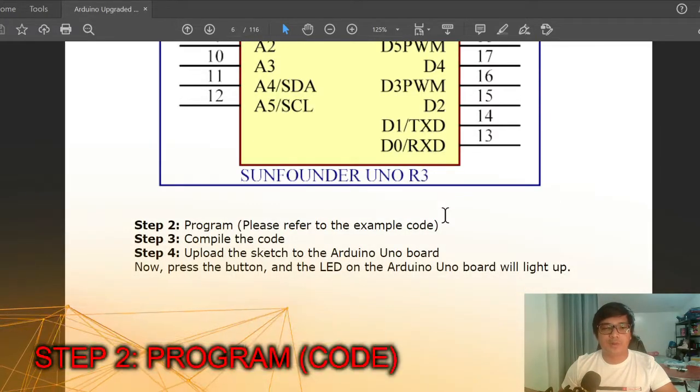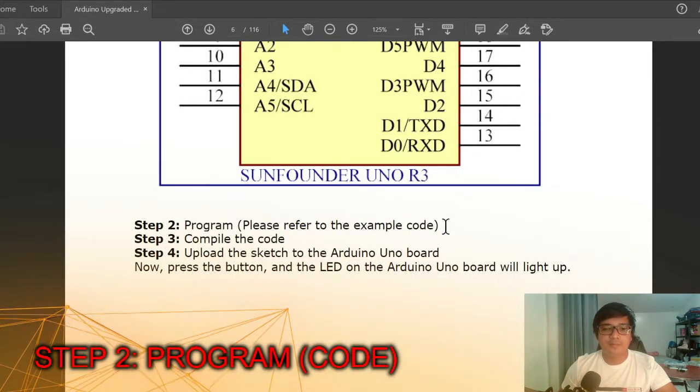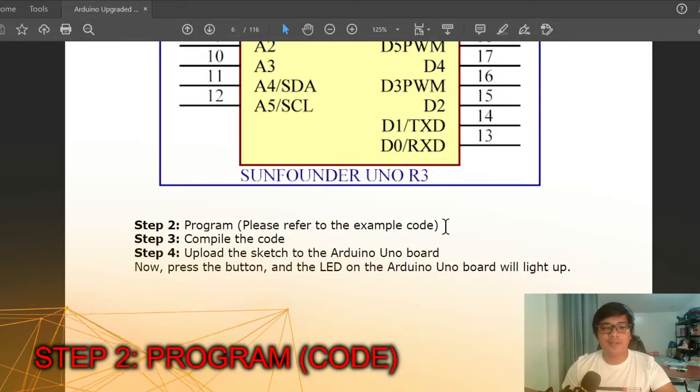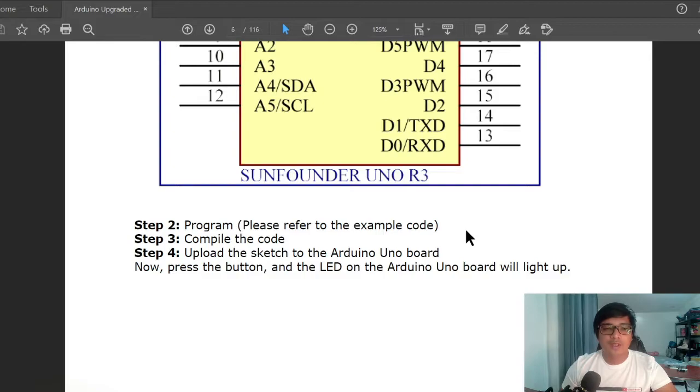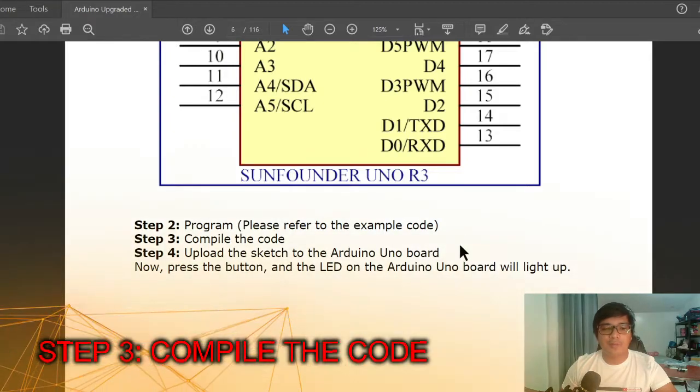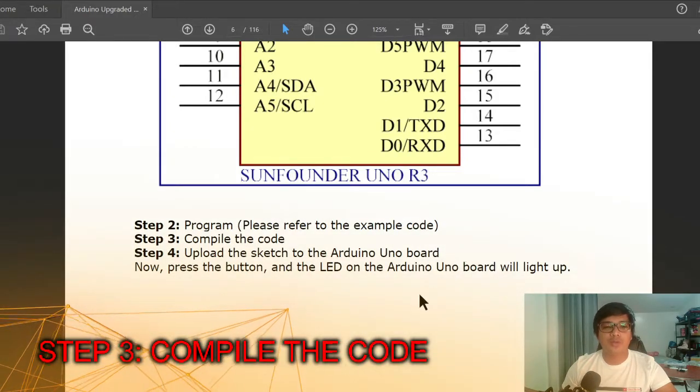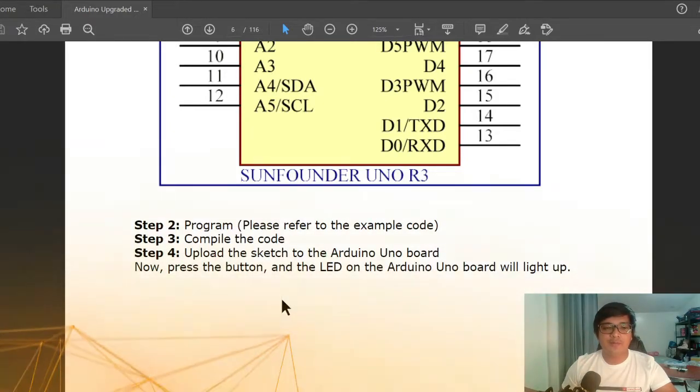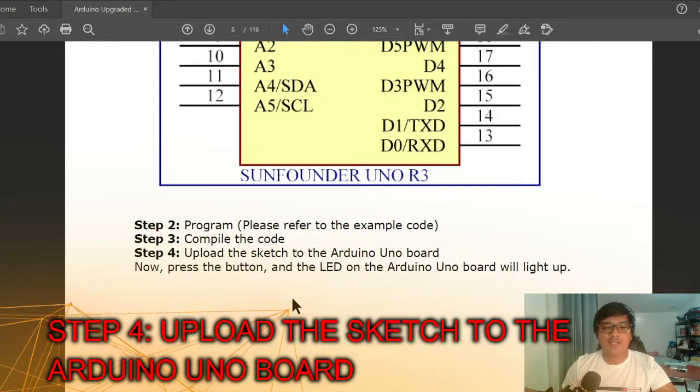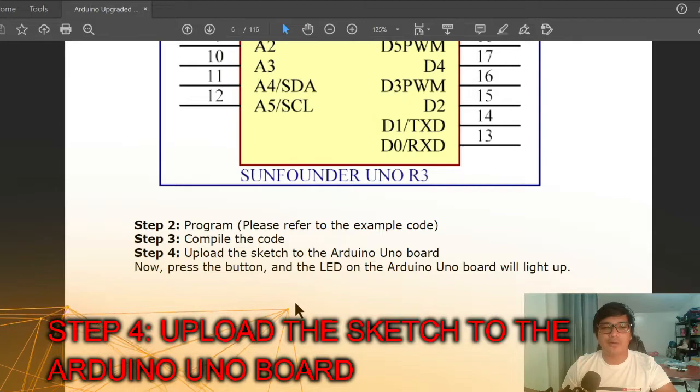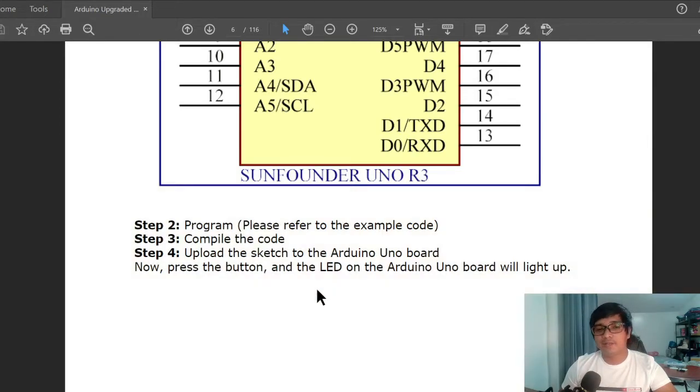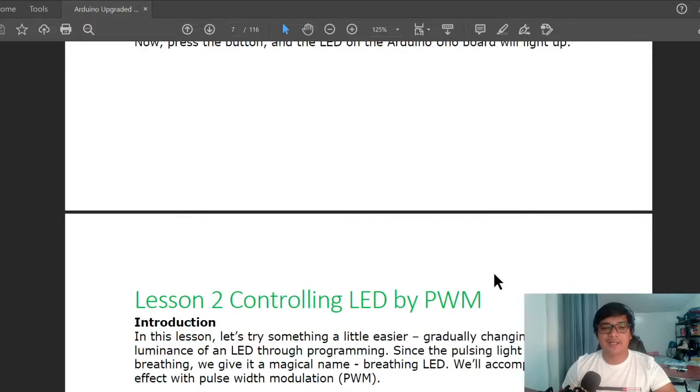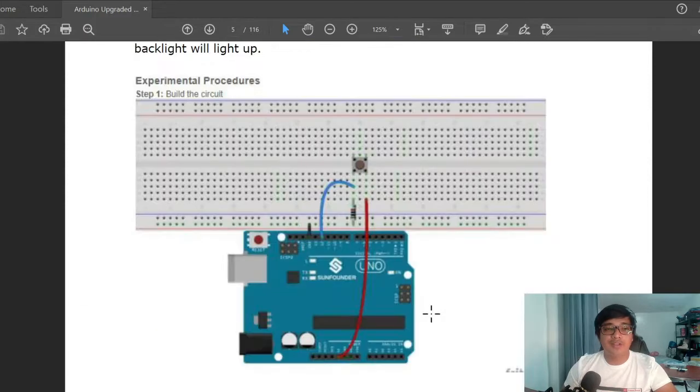Step 2: program, please refer to the example code. Step 3: compile the code. Step 4: upload the sketch to the Arduino Uno board. Now press the button and the LED on the Arduino Uno board will light up.